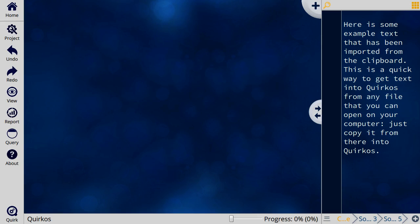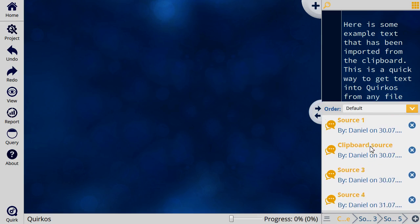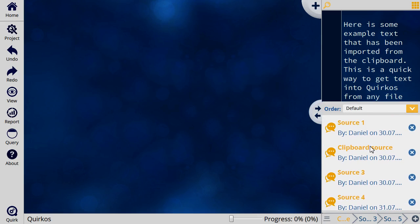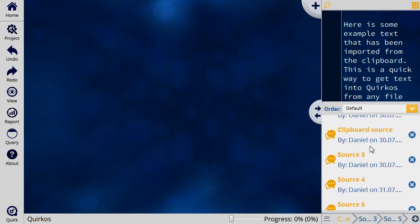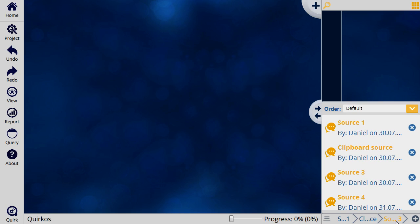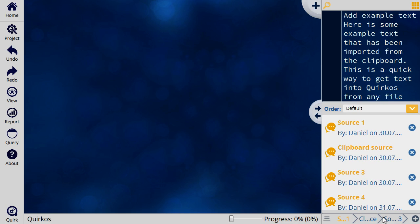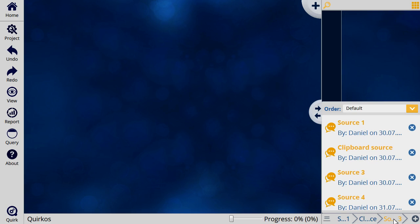Once you've got your text sources into Quircos, you can manage them with the source browser, which is this little icon here. This shows you all the different sources that you have in the project, and you can select any three to appear as tabs along the bottom. That means you can quickly flick between the different sources.